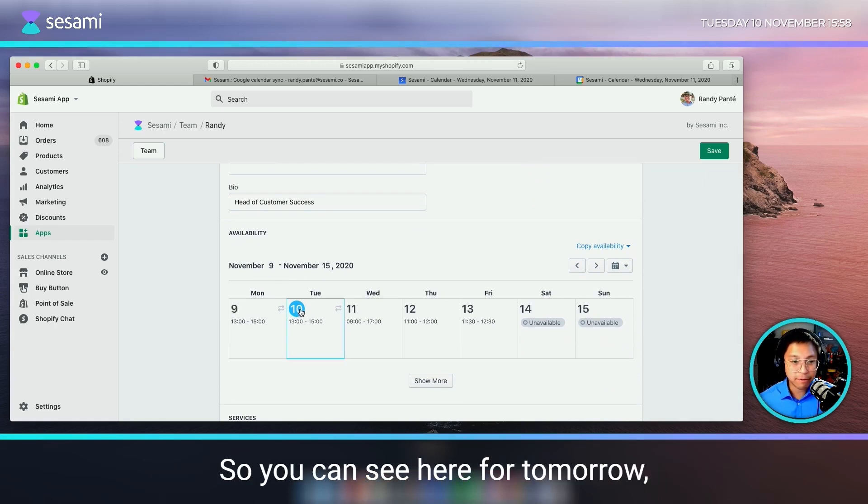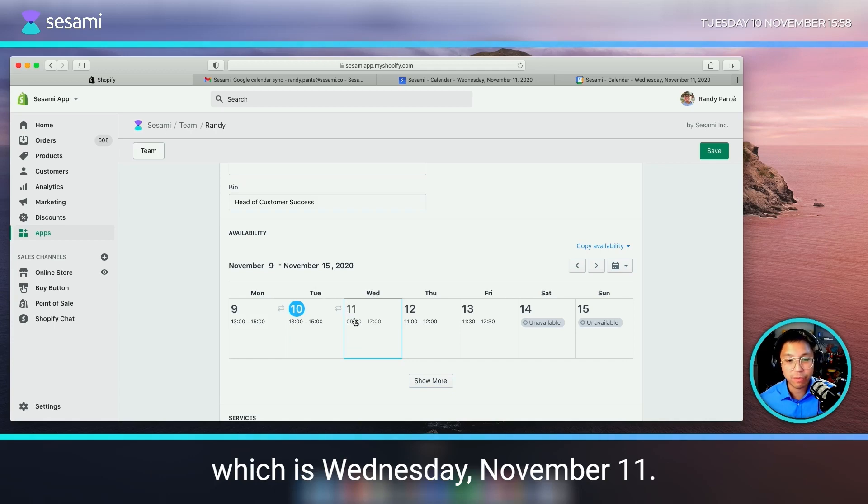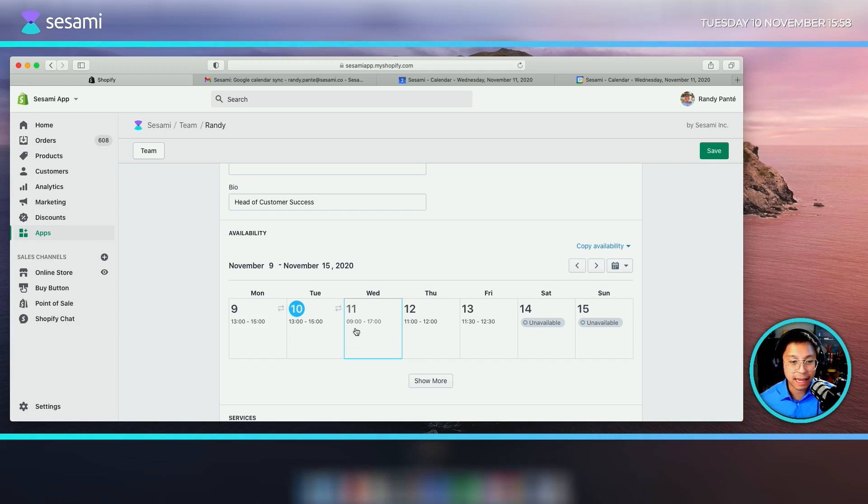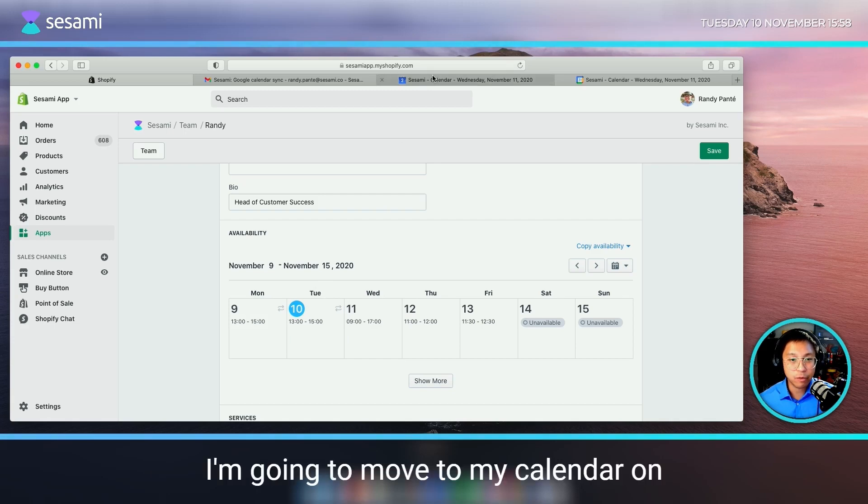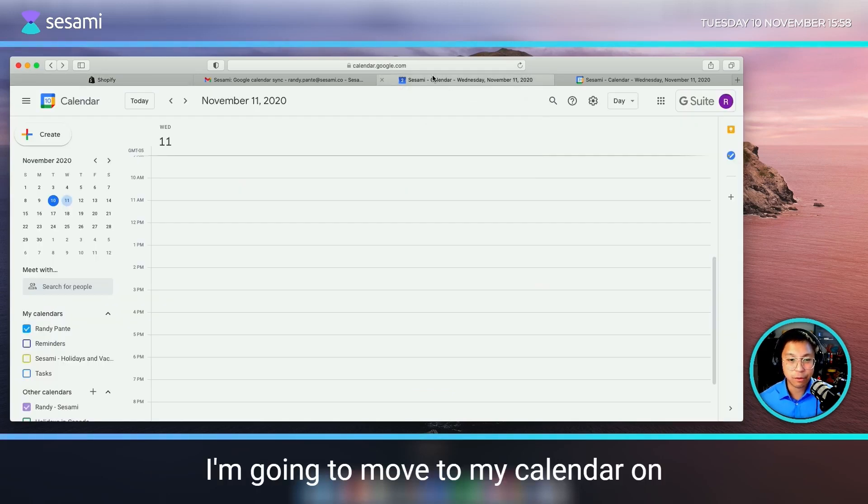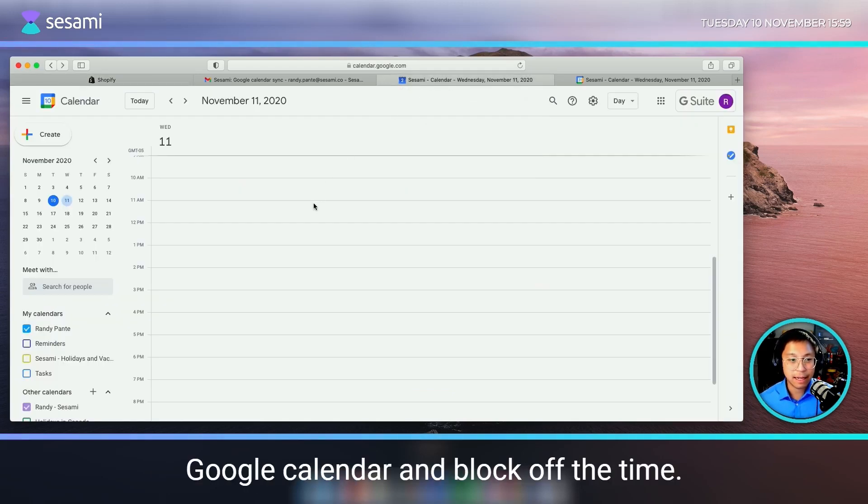So you can see here for tomorrow, which is Wednesday, November 11, I have 9am to 5pm as available time. I'm going to move to my calendar on Google Calendar and block off time.